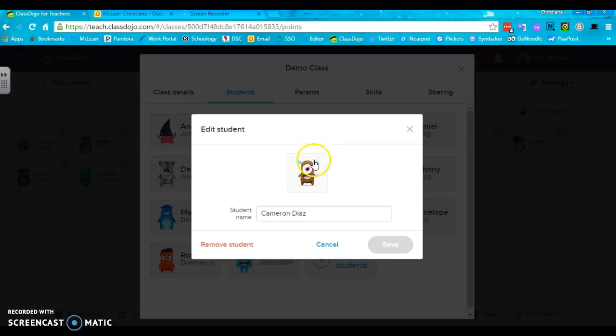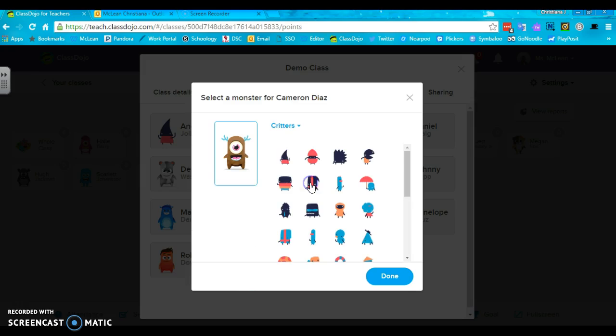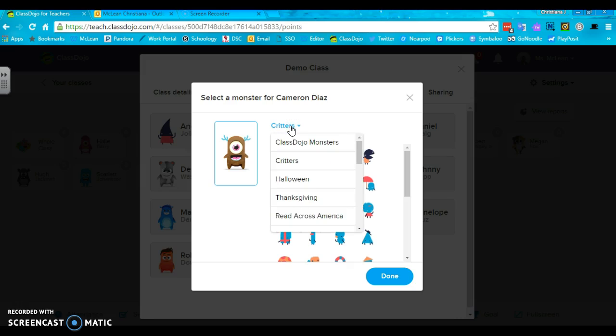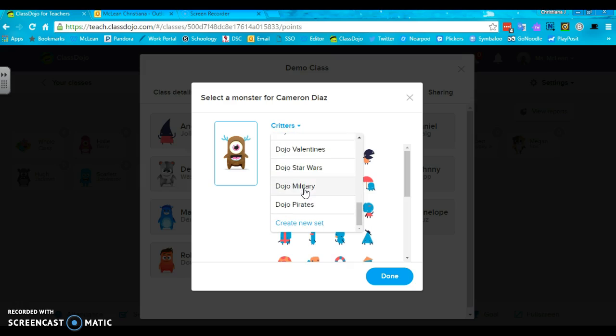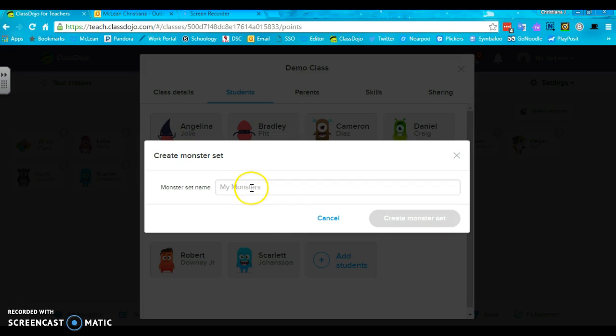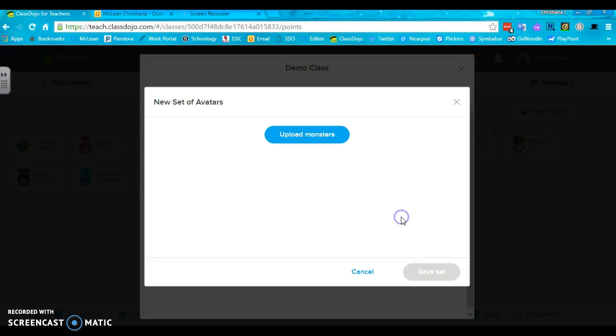Here's how you do that. So you don't want to use the critters or the ClassDojo monsters and you want to use your own images. What you're going to do is you're going to click on the choices again, and like I said I have lots of them that I've already done. But where you're going to go is create new set. Give it a name, so new set avatars. You're going to create your monster set.